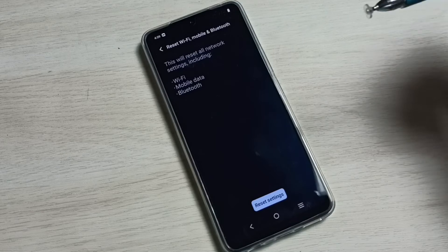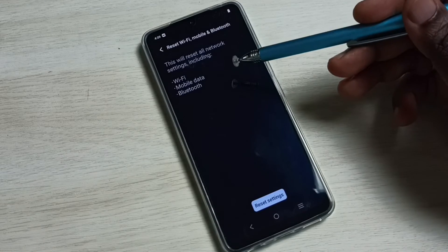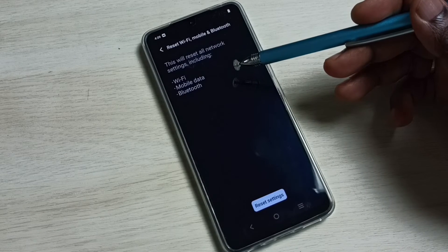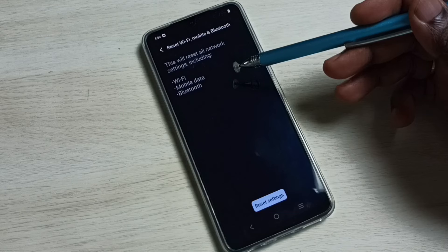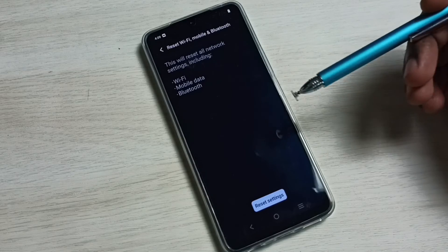So this way we can reset network settings including Wi-Fi settings and fix all Wi-Fi related issues.